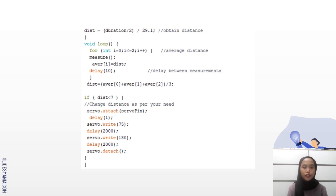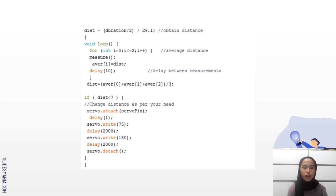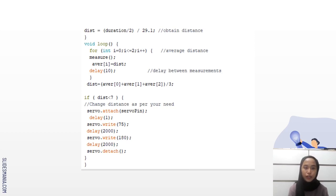After that there is a void loop, which is the for loop. Here is for average distance and also delay between measurements. To calculate distance equals to average[0] plus average[1] plus average[2] divided by 3.